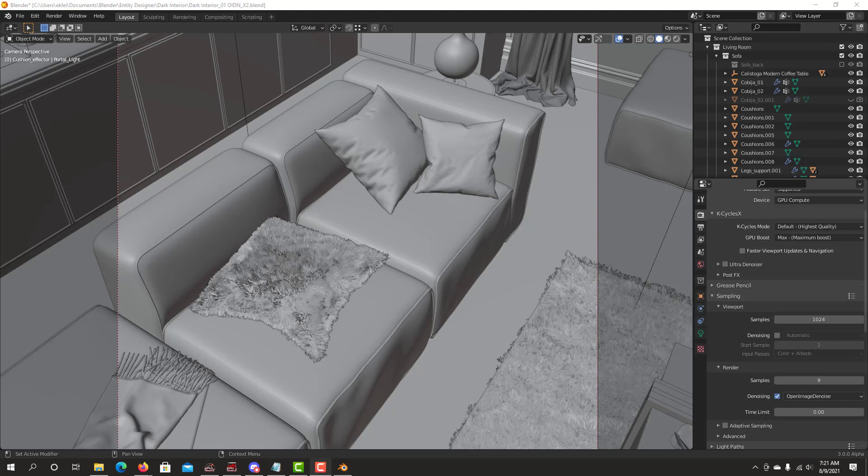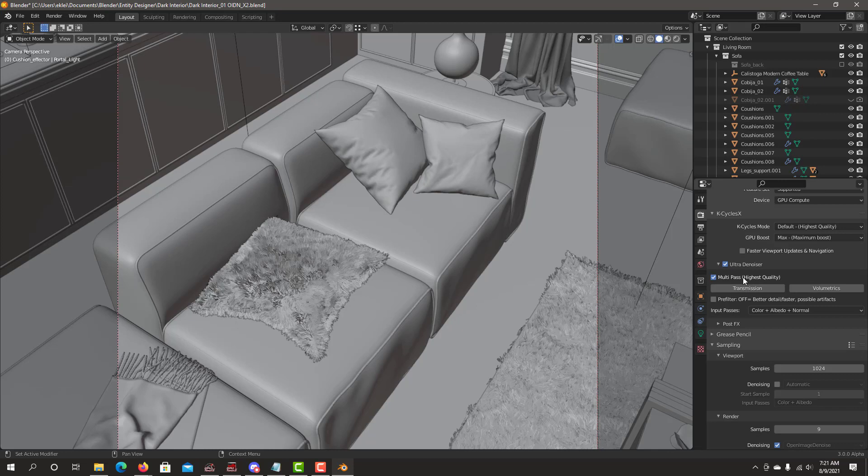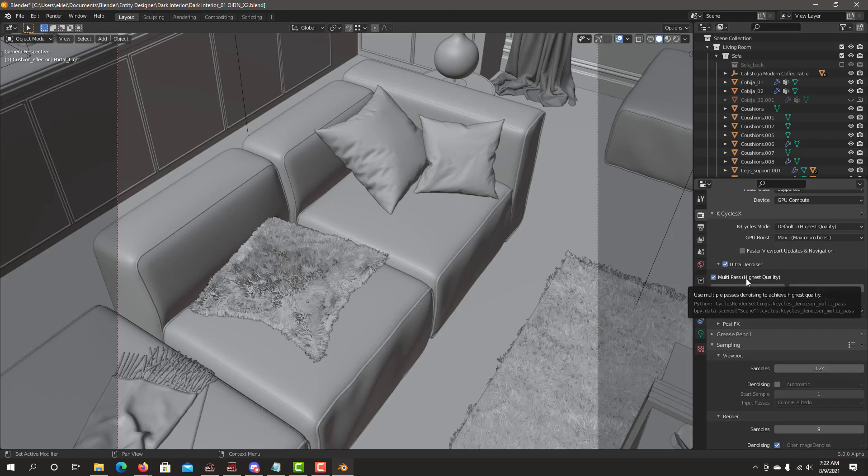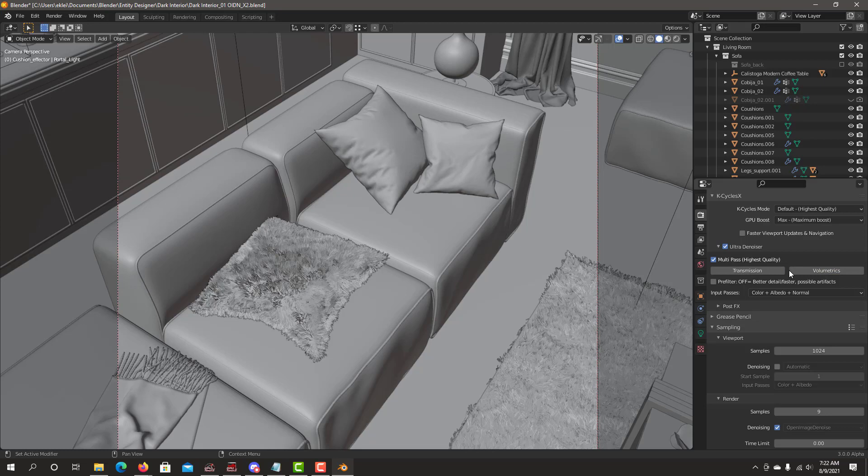Now let's look at our ultra denoiser. To select it, just click on the checkbox. The first option is multi-pass, which is the one I recommend. It's done very fast before the compositor and gives you the highest quality possible. When you select multi-pass, if your scene has volumetrics, check on the volumetrics button, or if you have glass or transparency, select transmission.